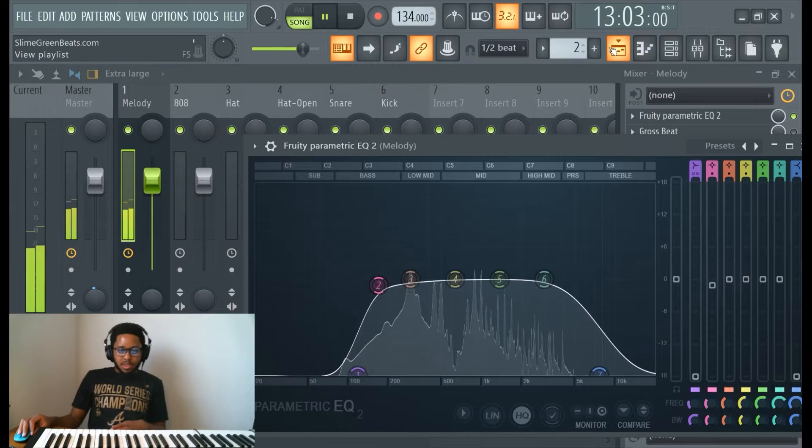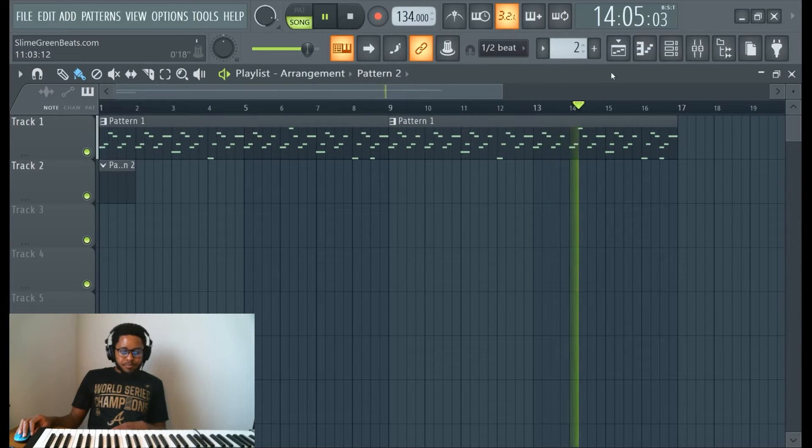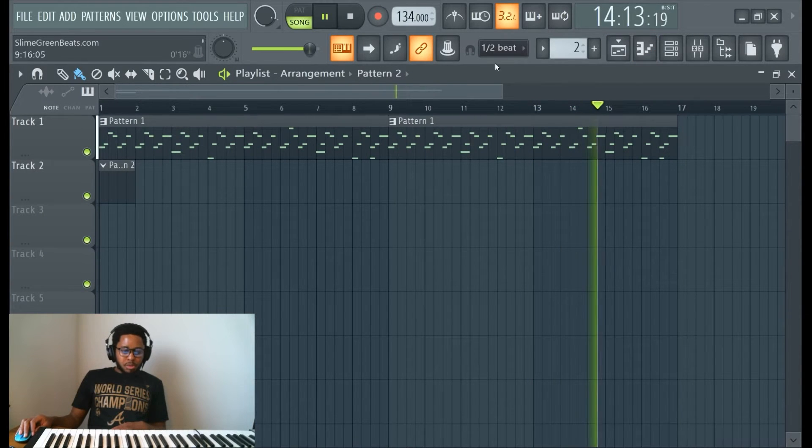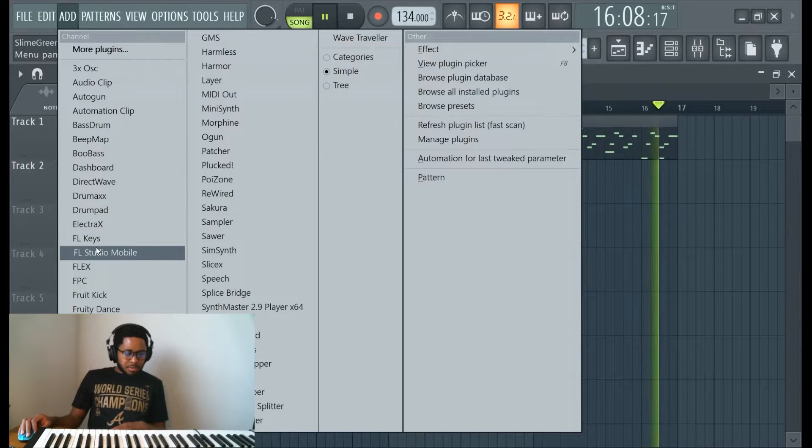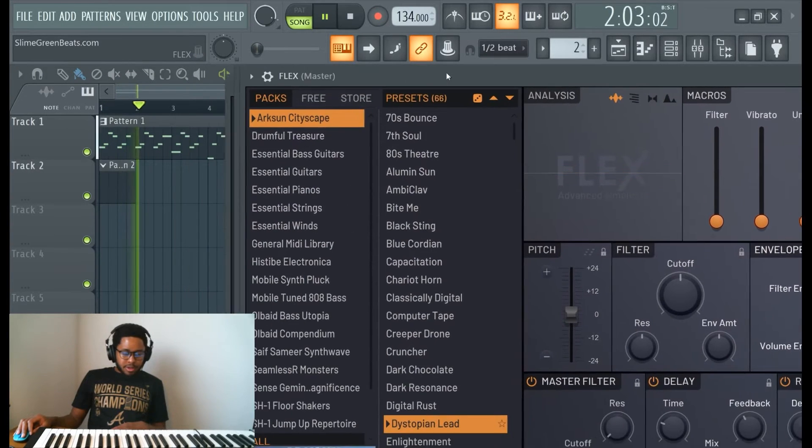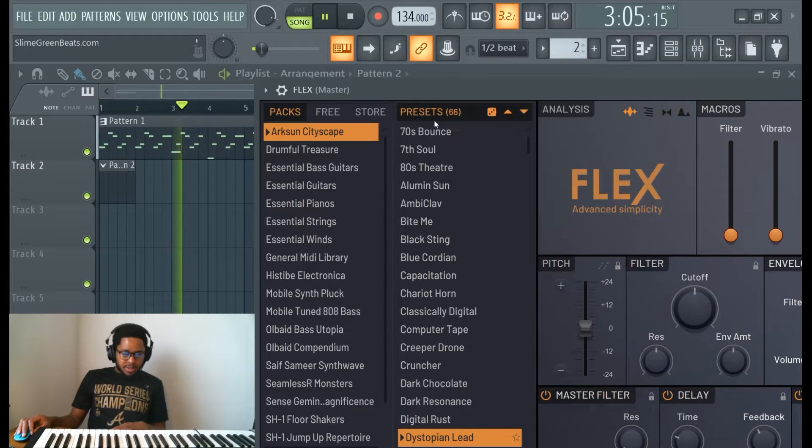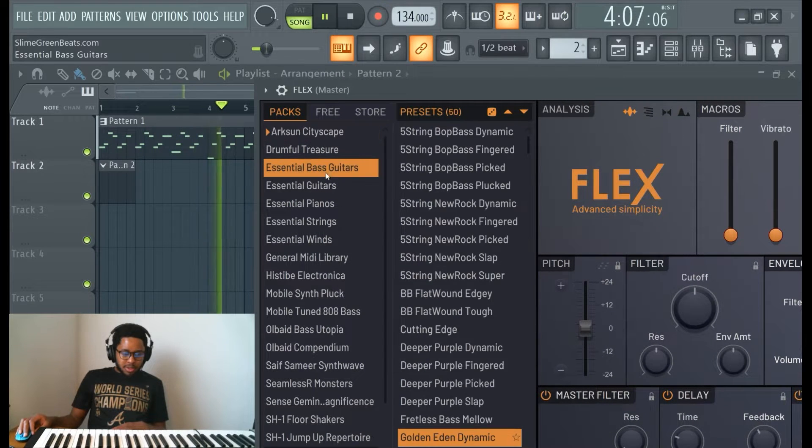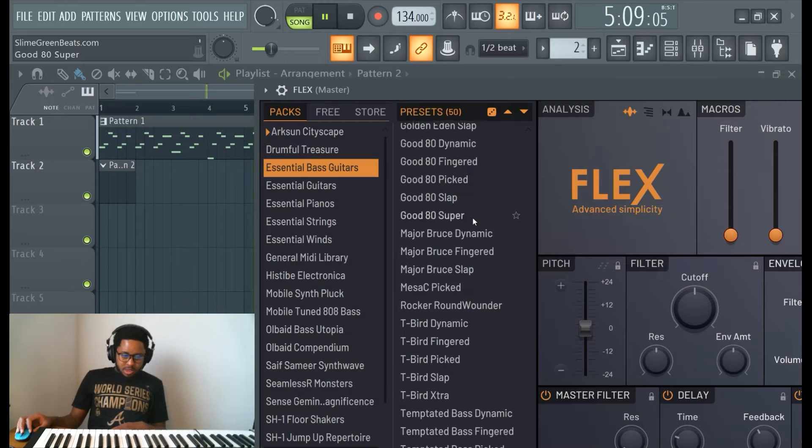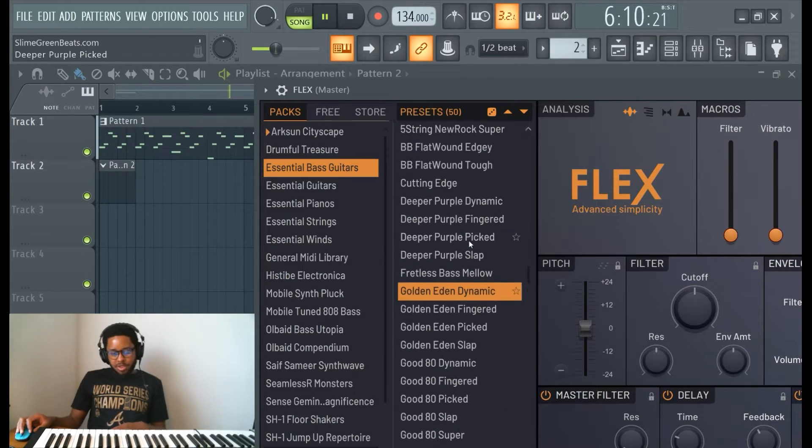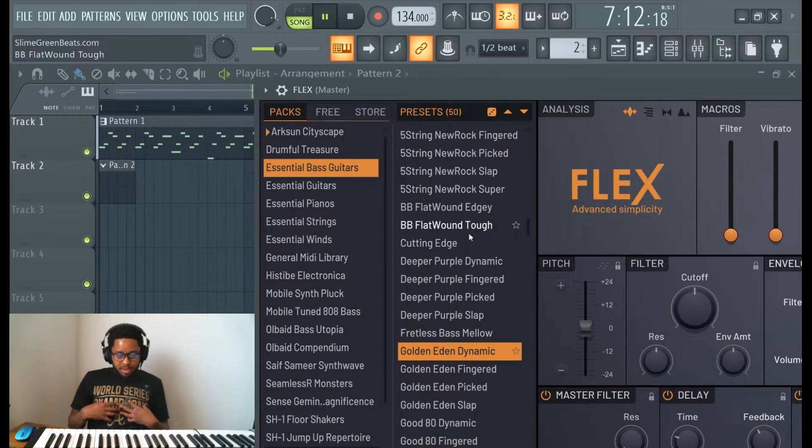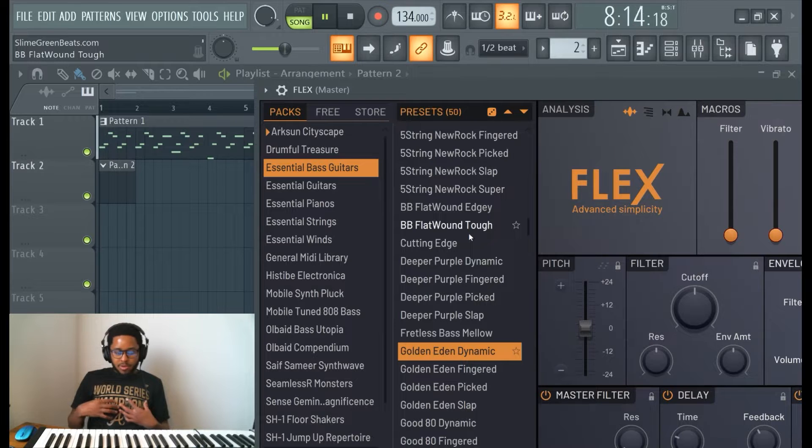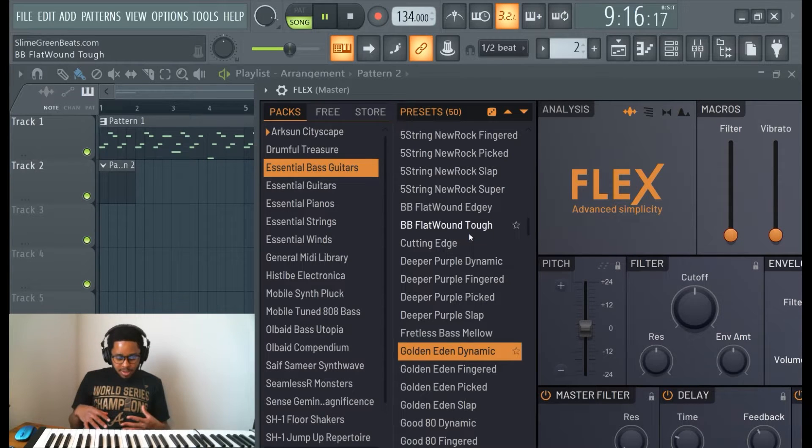So now that we have room for the bass here, pull up a new pattern. Let's go to Add. The best basses I found for free is definitely in Flex. Essential bass guitars, excellent.